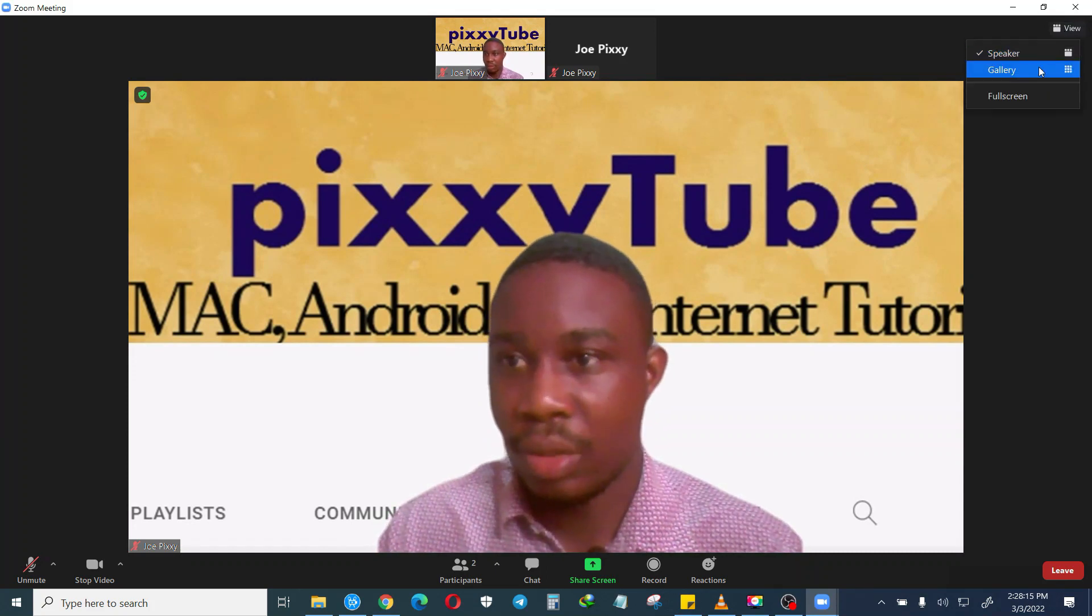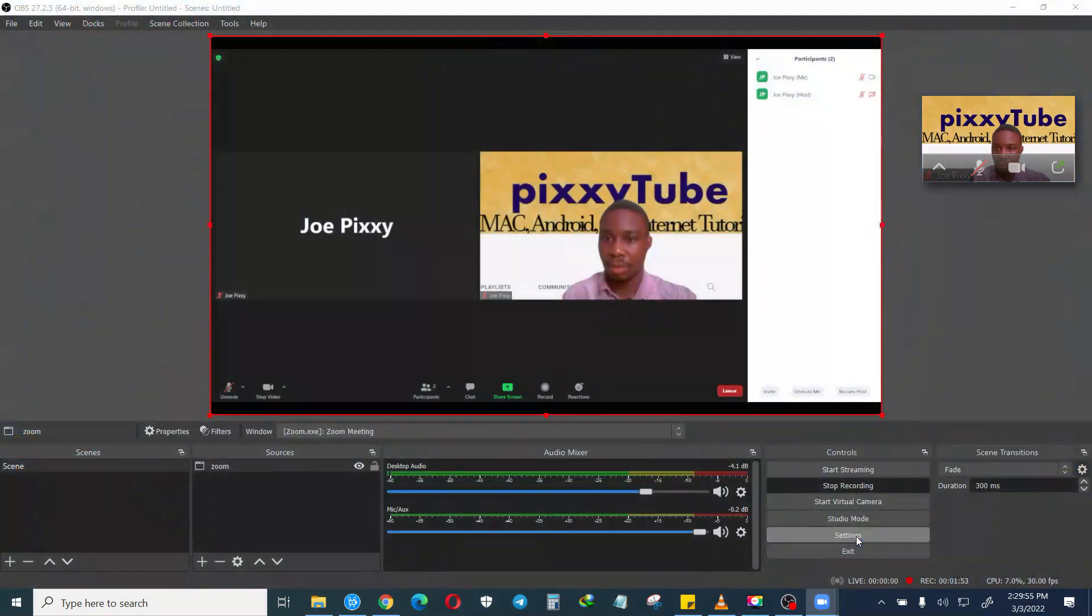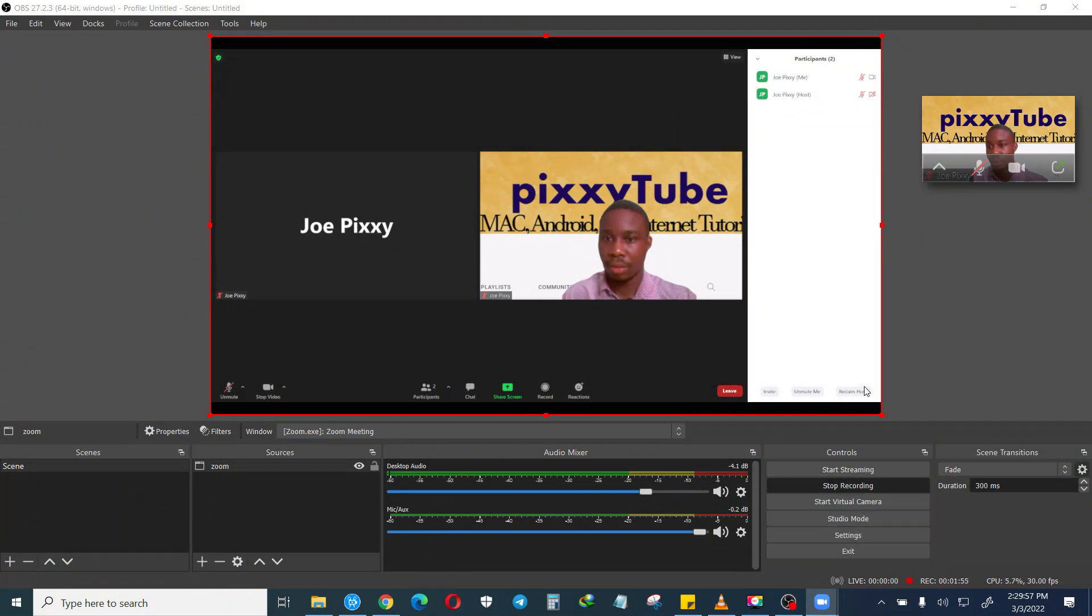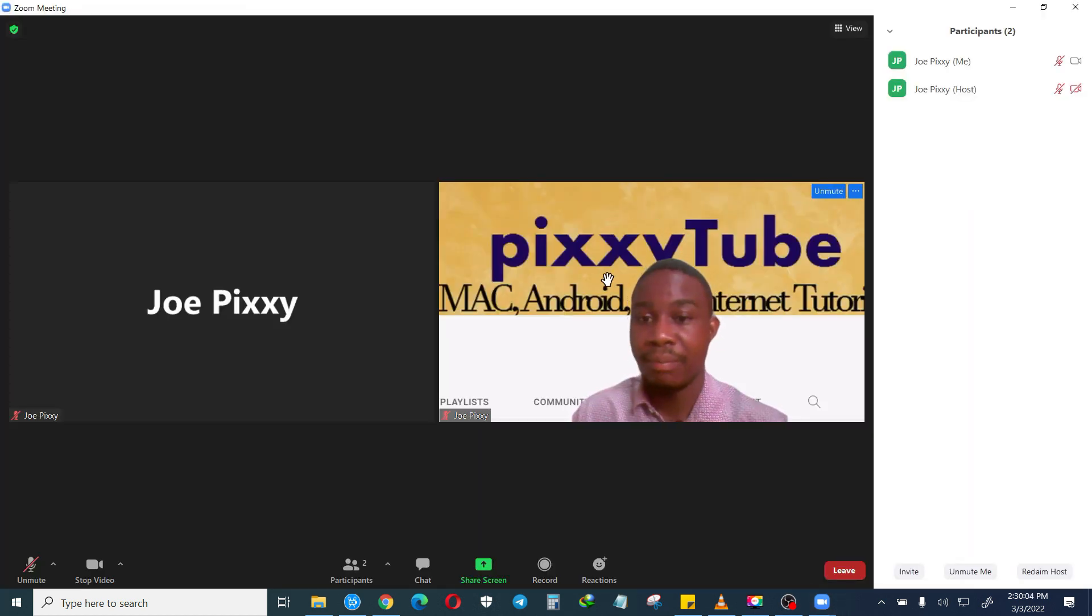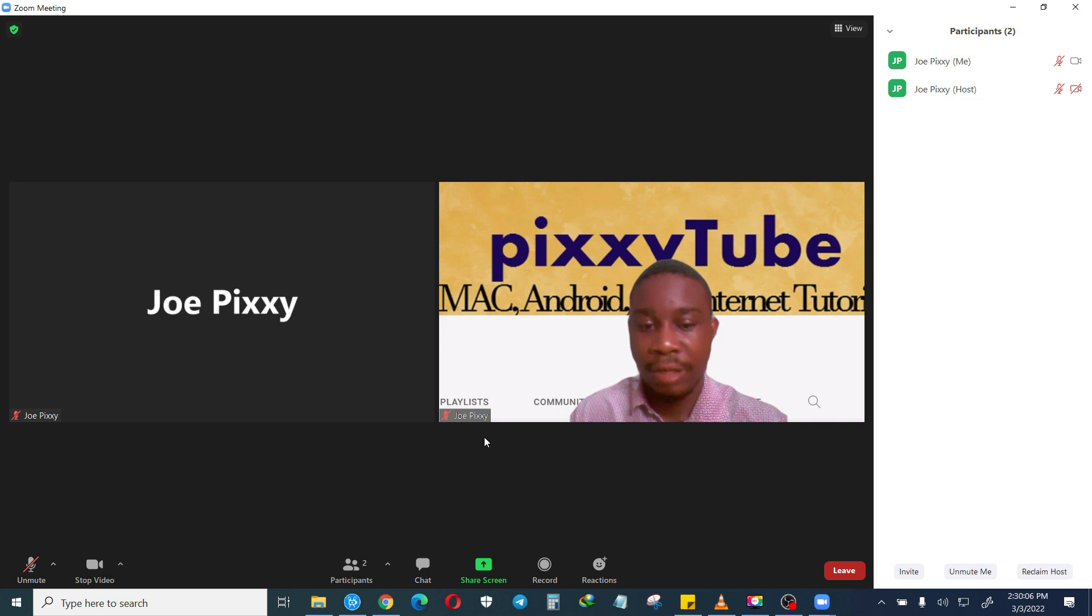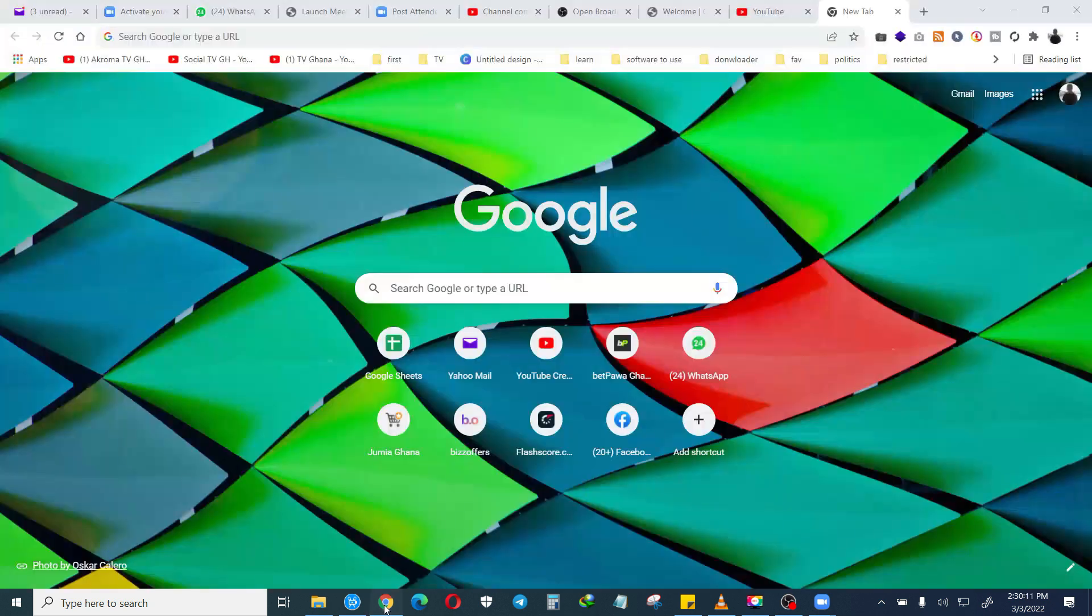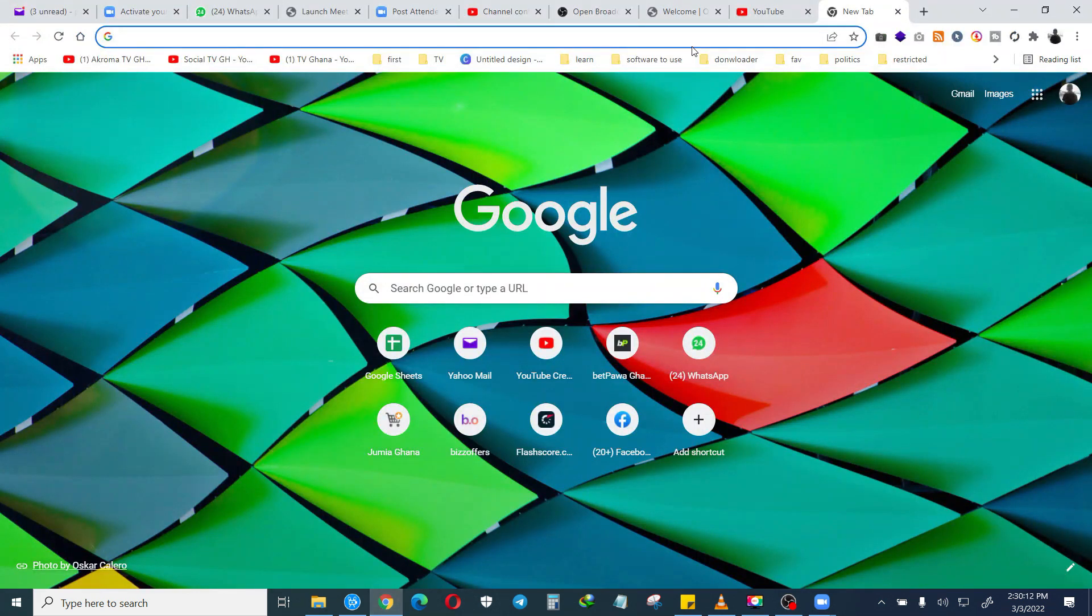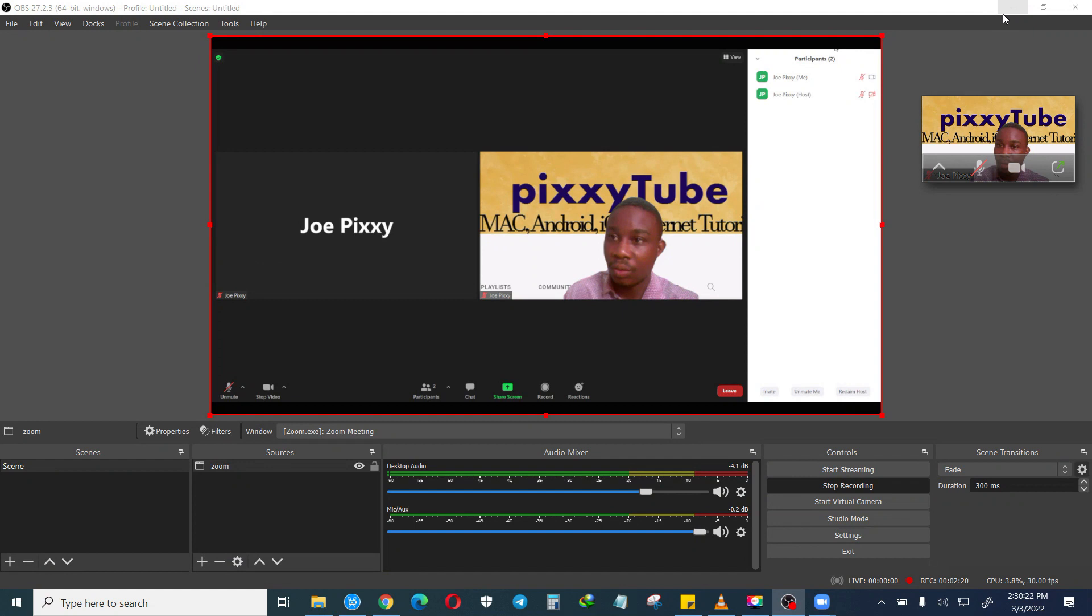Everything will be recorded. The only thing you don't have to do is make sure you don't minimize the Zoom. If you wish to do anything on your computer just open what you want to do, but don't click on this minimize button.